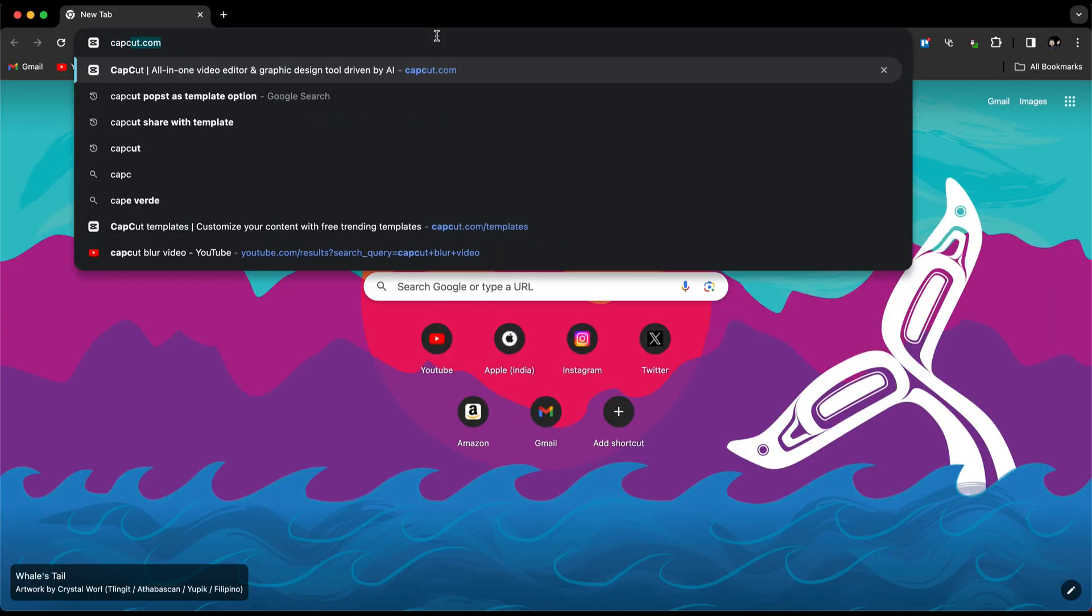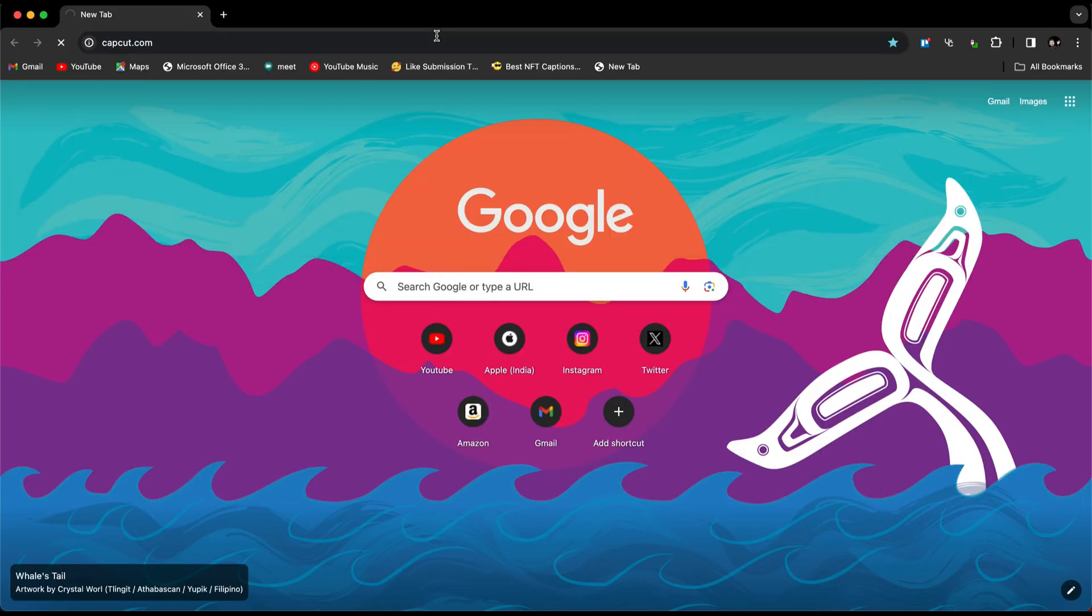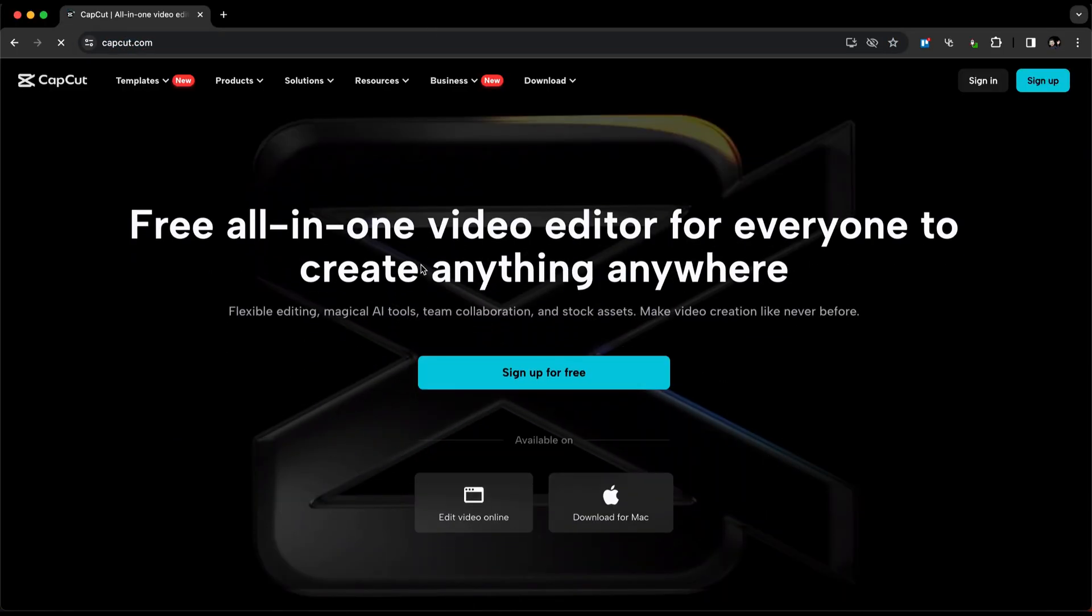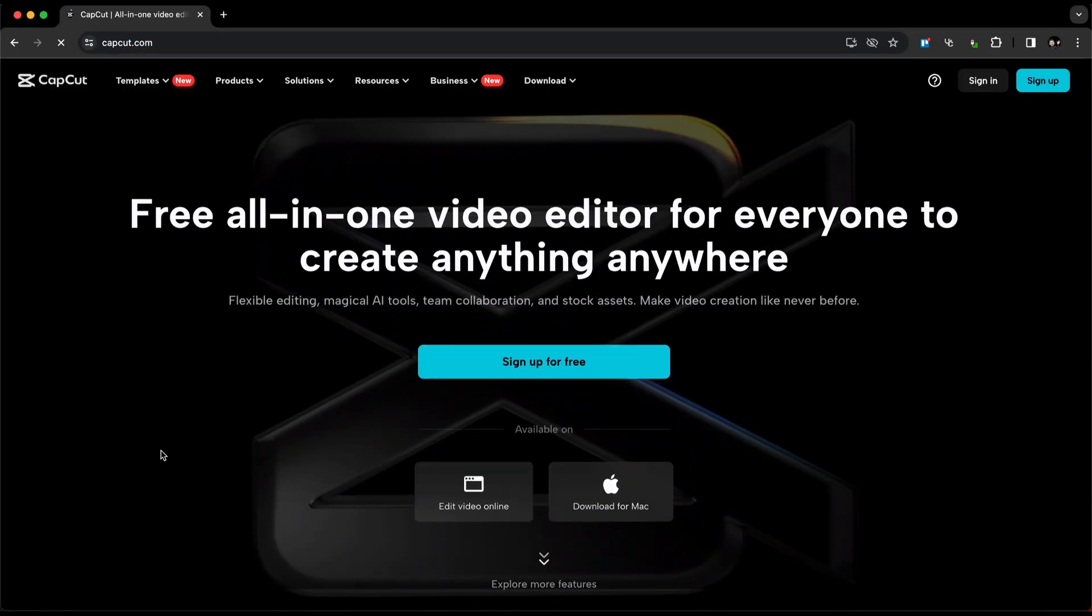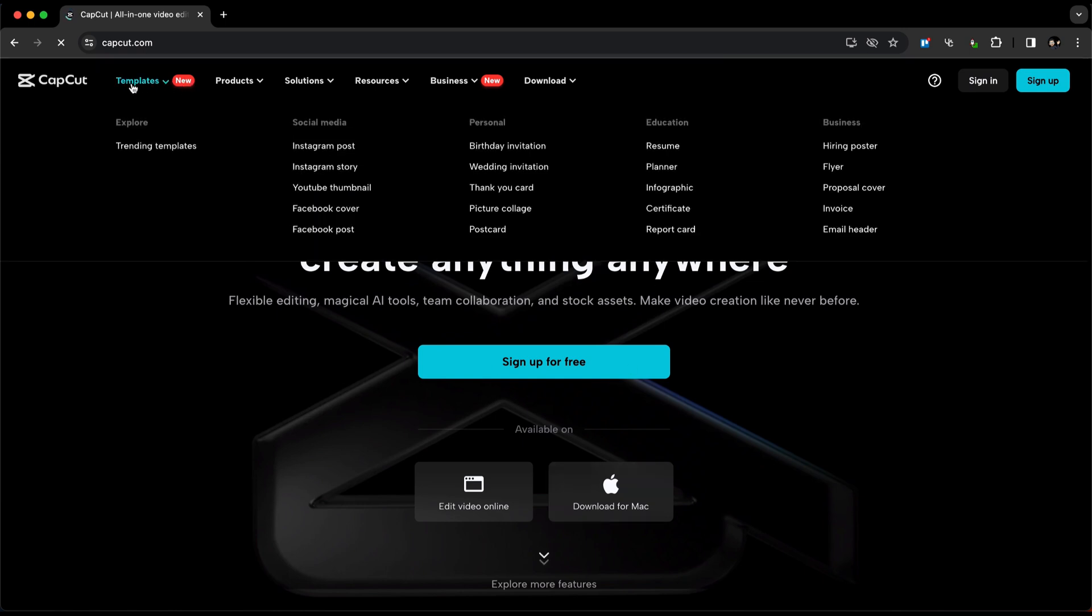Open your web browser and navigate to capcut.com. Once you're on the CapCut webpage, head to the top left corner and click on the templates section.